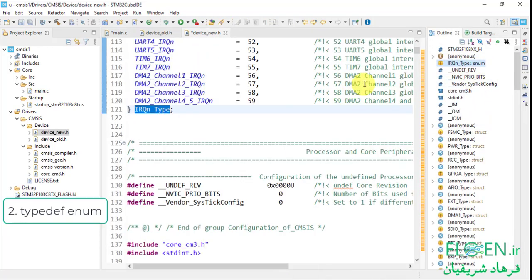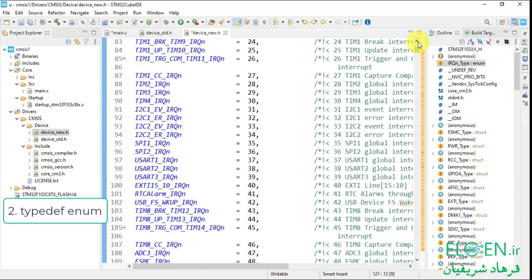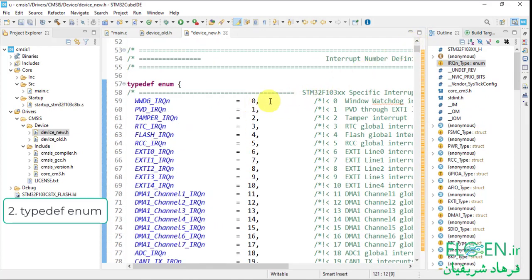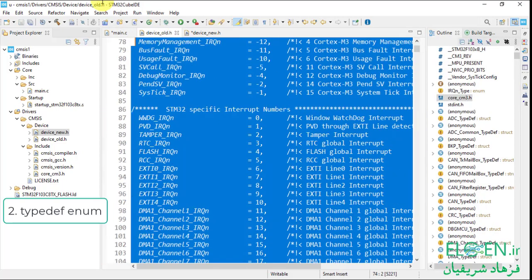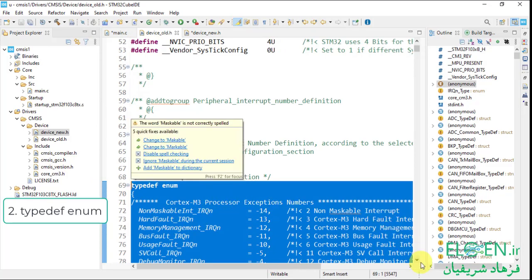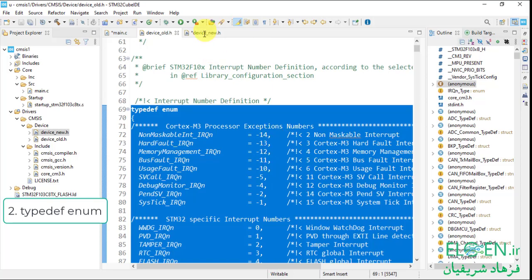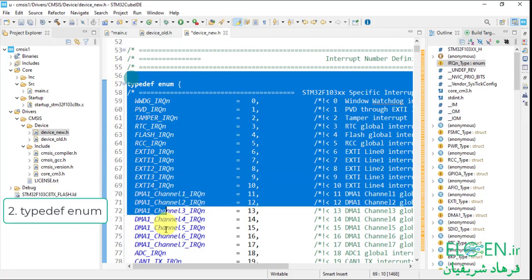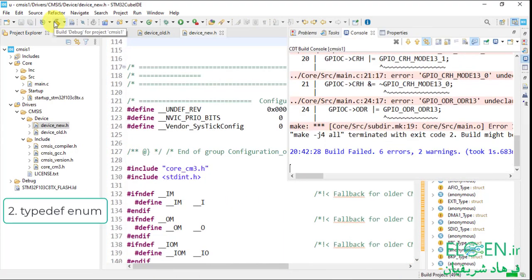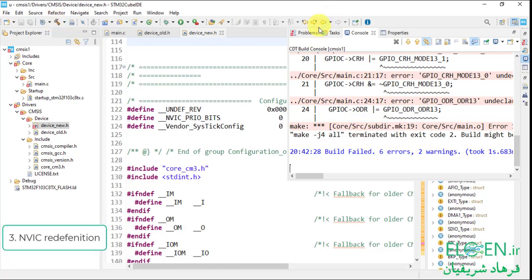Open the new device header file. After the typedef enumerator, core_cndef.h and system.h are included — delete those. Paste the includes copied from the old file. Go to main.c and instead of the old file, include the new one. Next step is to modify the typedef enumerator for interrupt numbers in the new file. The typedef enumerator doesn't have numbers for CPU interrupts — it starts from zero. Go to the old file and copy the IRQn_Type enumerator which has Cortex-M3 processor exceptions with negative interrupt numbers. Replace the enumerator in device_new.